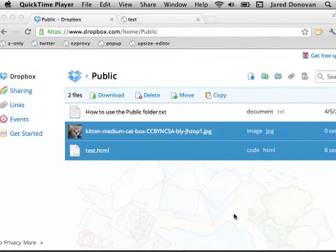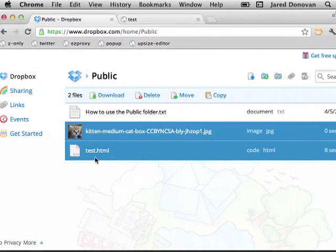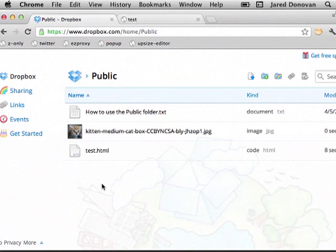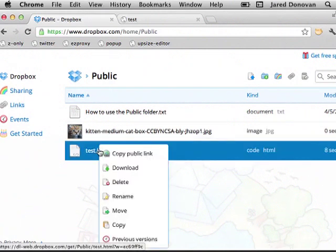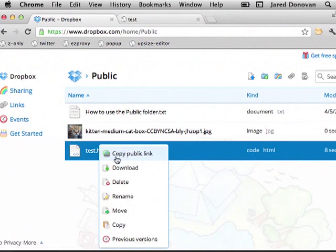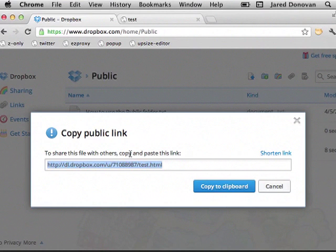Now both of these files are on Dropbox, and that means other people can see them through the web. The way you do that is just right-click on the file, and then the first option here is to copy the public link.